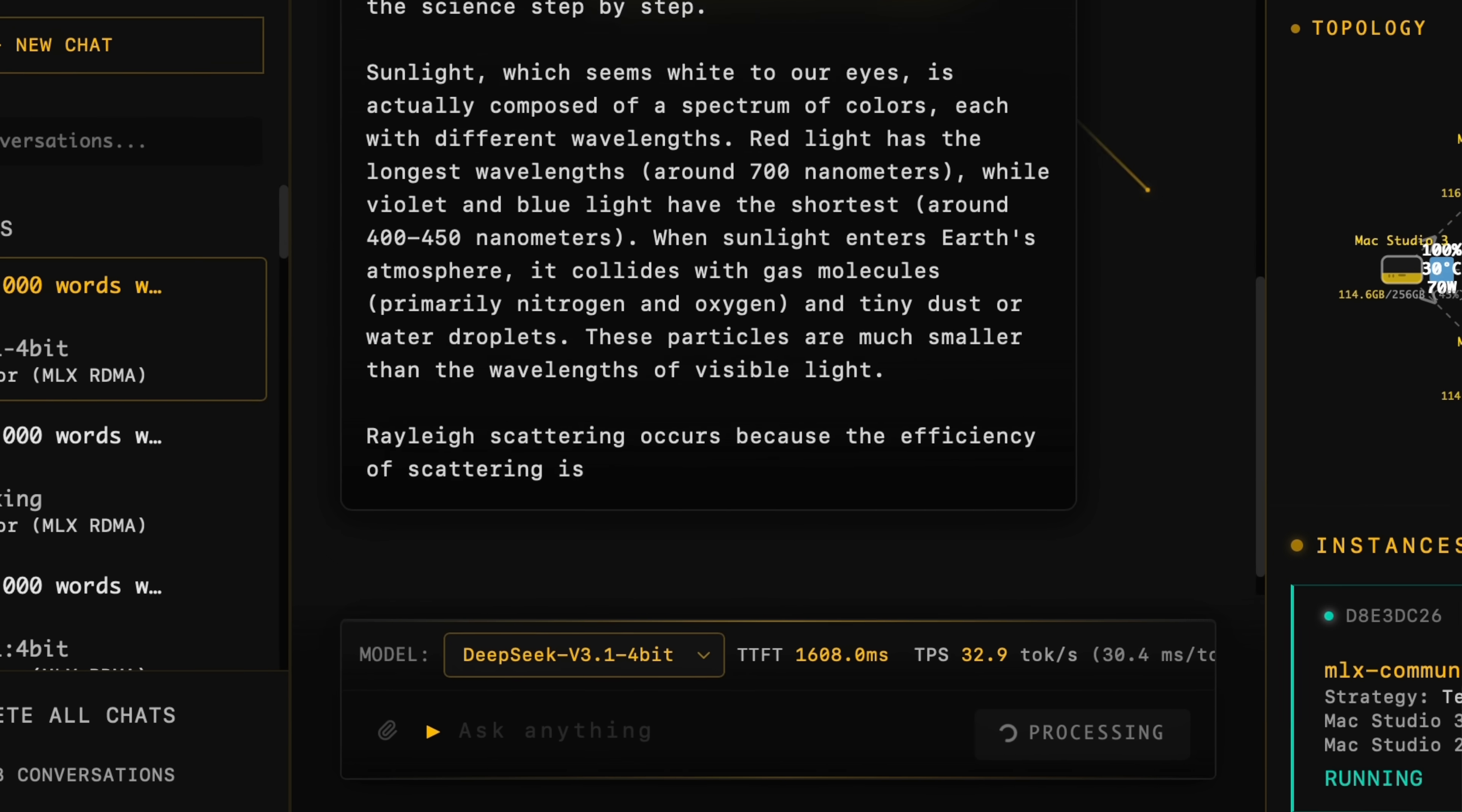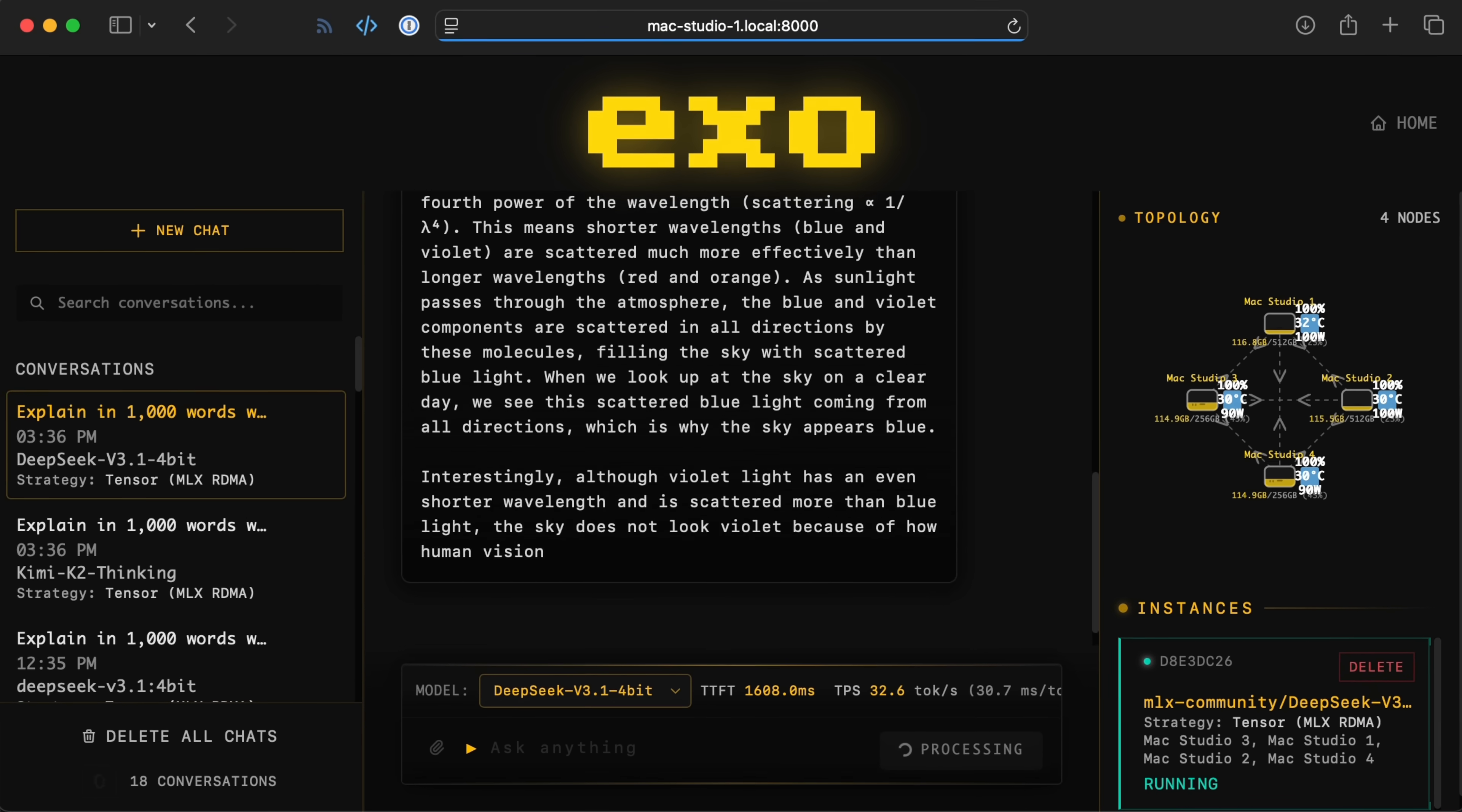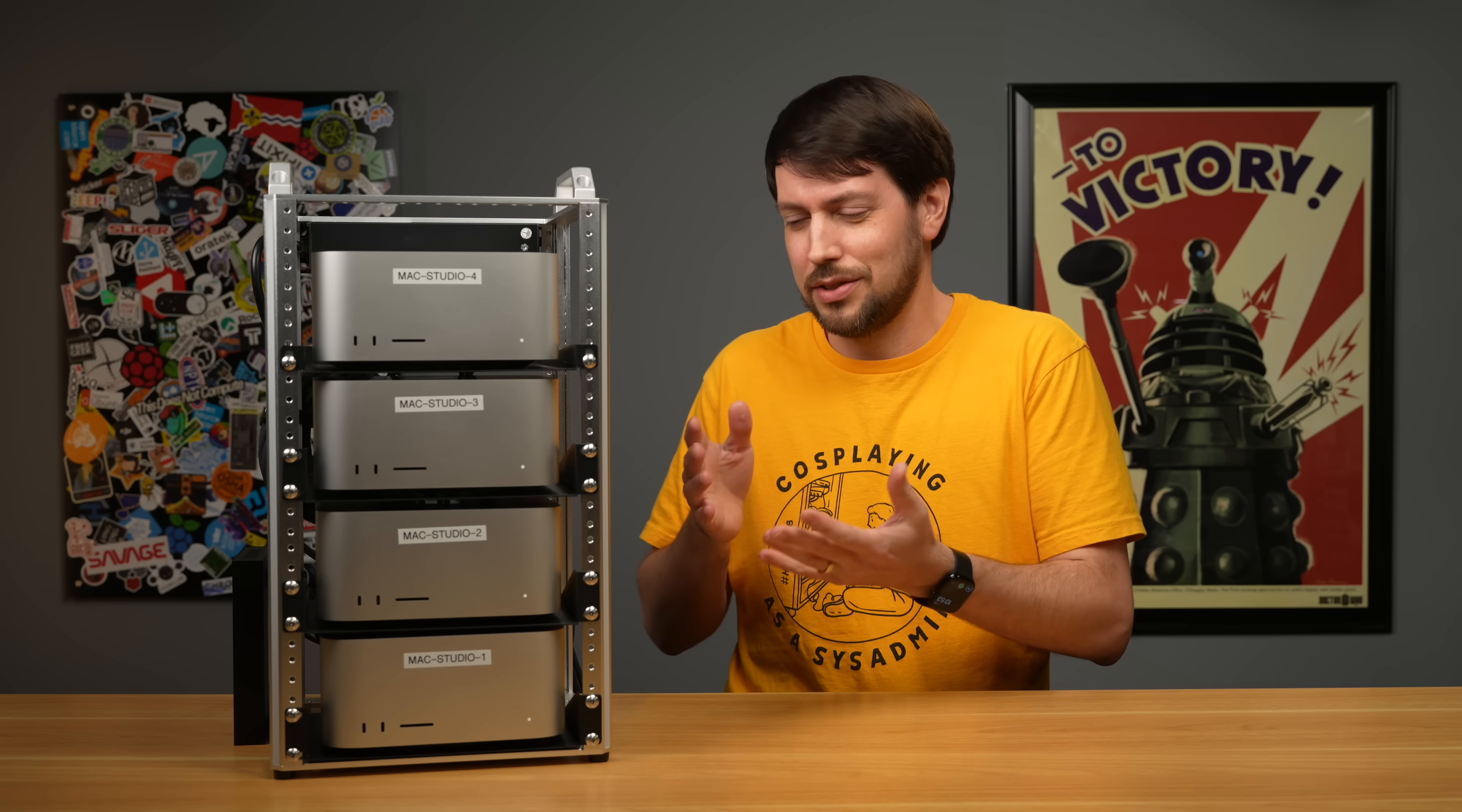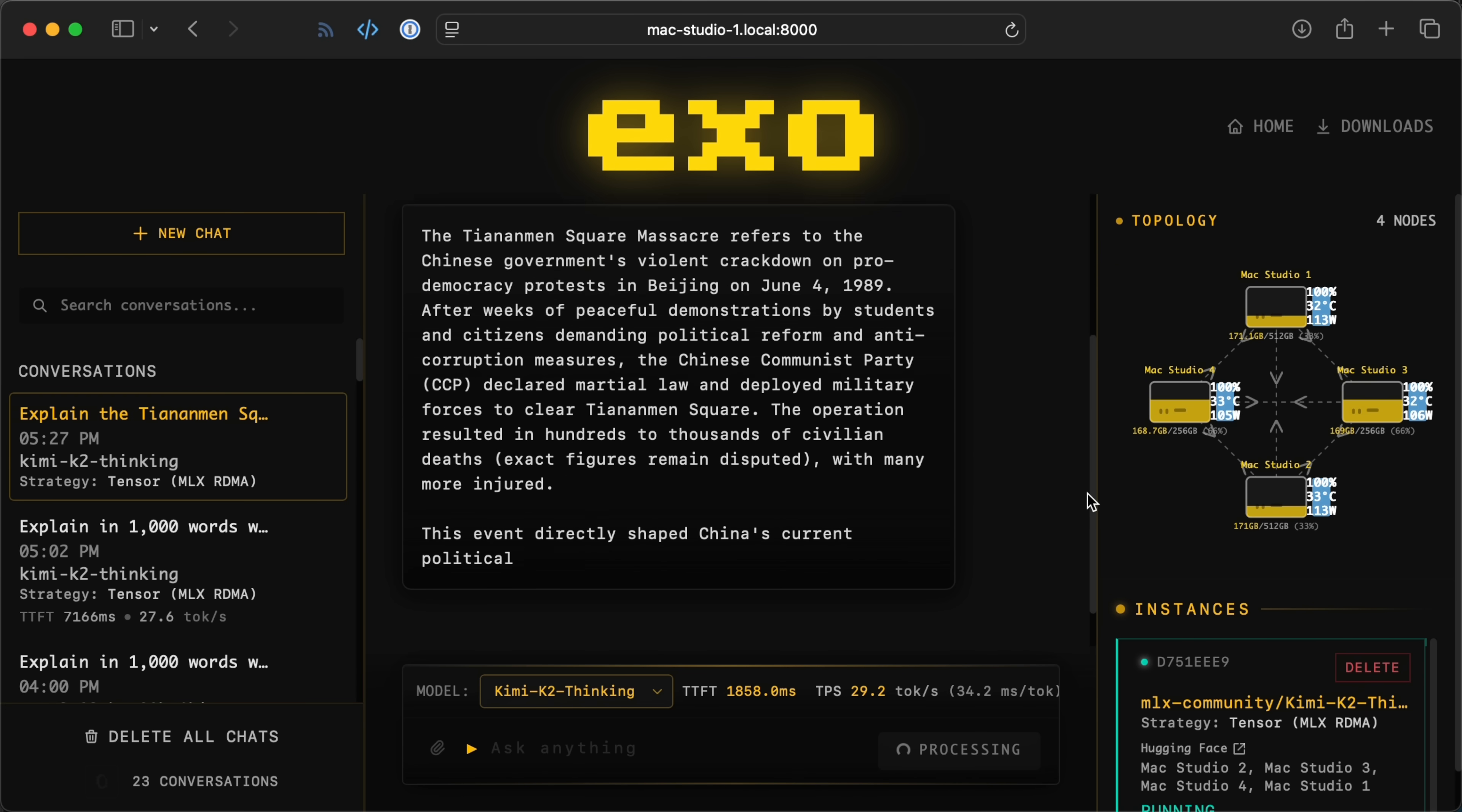So, I moved on to testing DeepSeq v3.1, a 671 billion parameter model. I was a little surprised to see Llama.cpp actually get a little speed up here. Maybe the network overhead isn't too bad when it's running on just two nodes. I'm not sure why that happened. But if this graph doesn't show the benefit of RDMA, let's move on to the biggest model I've ever run on any cluster, KimiK2Thinking.